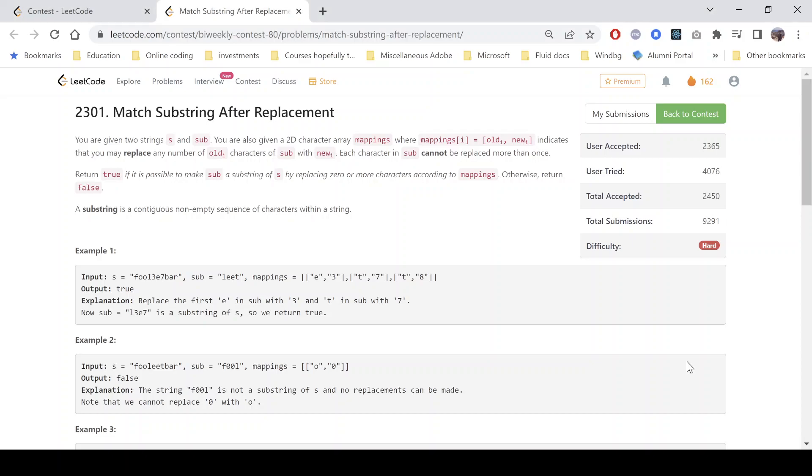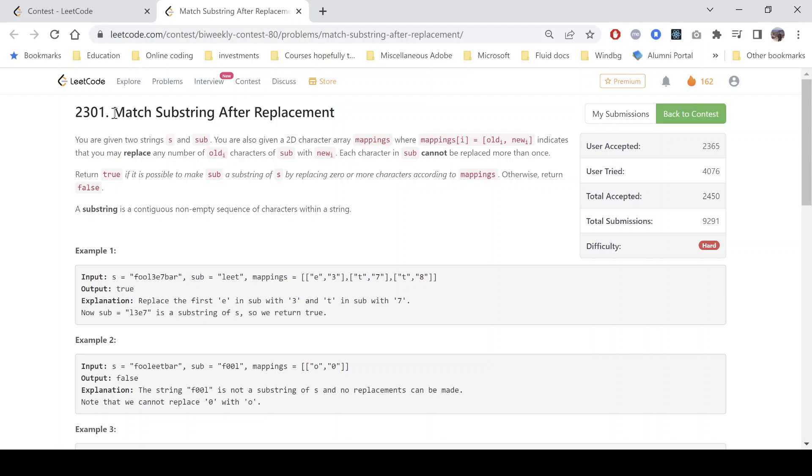Hello everyone, hope you are doing well. In this video we'll discuss the third problem of bi-weekly contest 80. It's the third problem and the problem name is matching substring after replacement.